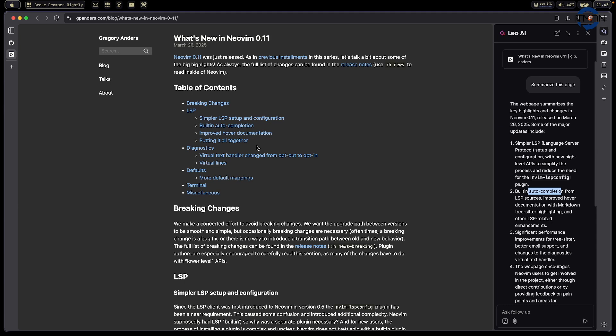For me, the second point here is kind of a work in progress. I still don't like it that much. I still use another plugin called Blink.